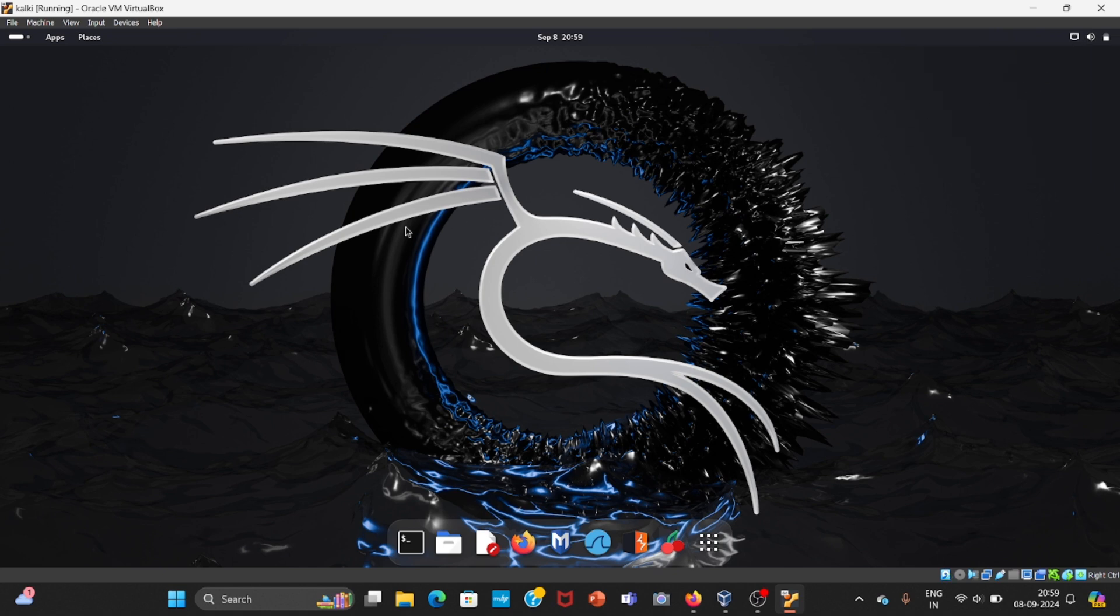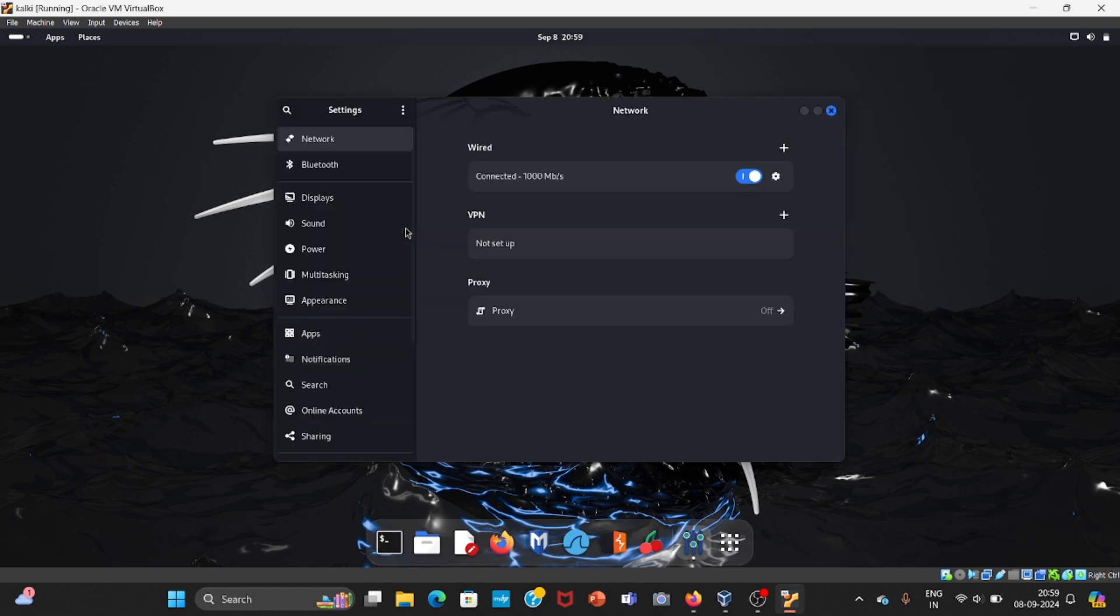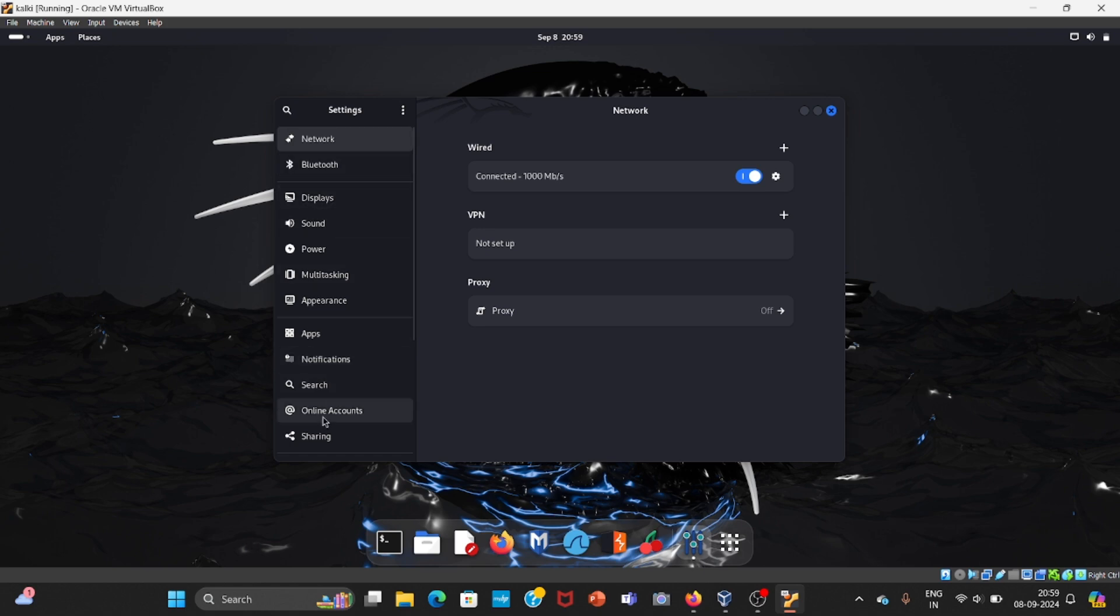...you will get a lot of options. We have network option, Bluetooth option, display, sound, and all other kinds of options. If you want to explore, you can explore here. I'll try to give this video as short as possible.